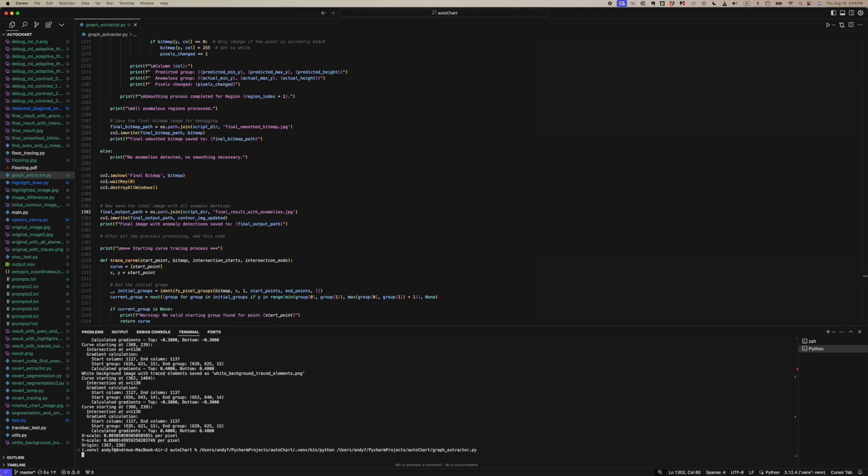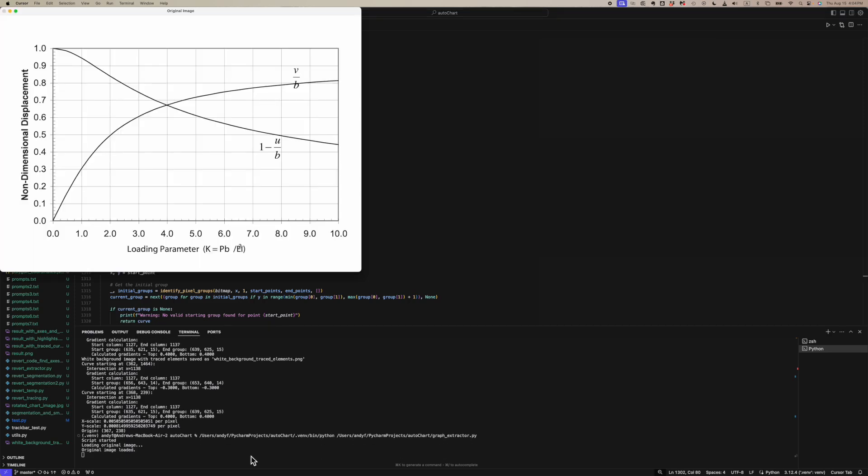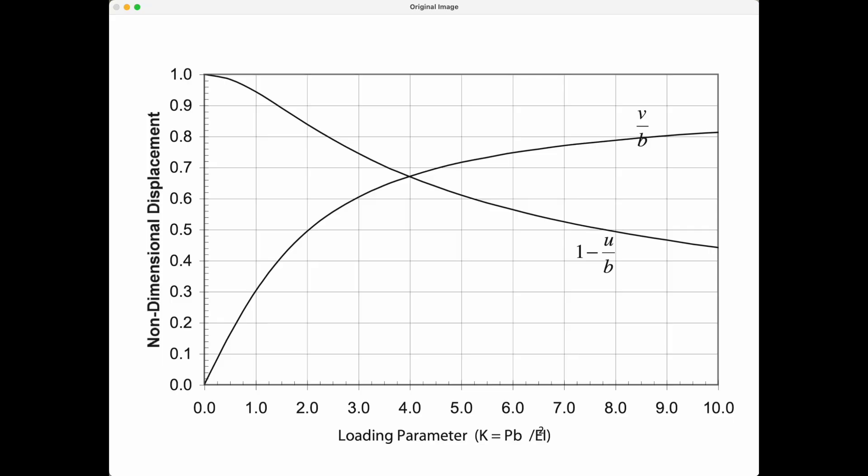So we're going to run the code and first we're going to pop up the original image which has gridlines and labels and axis measures.